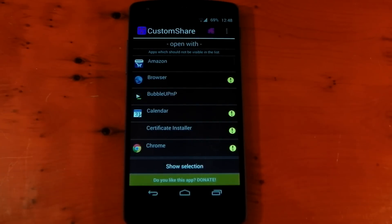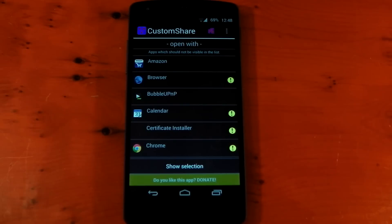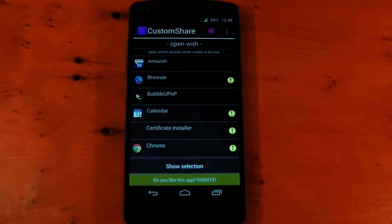And yeah, that's pretty much it guys. It's a simple module, but it does work really well. And you can declutter your open with and share with menus. So yeah, I hope you enjoyed it. Peace out.